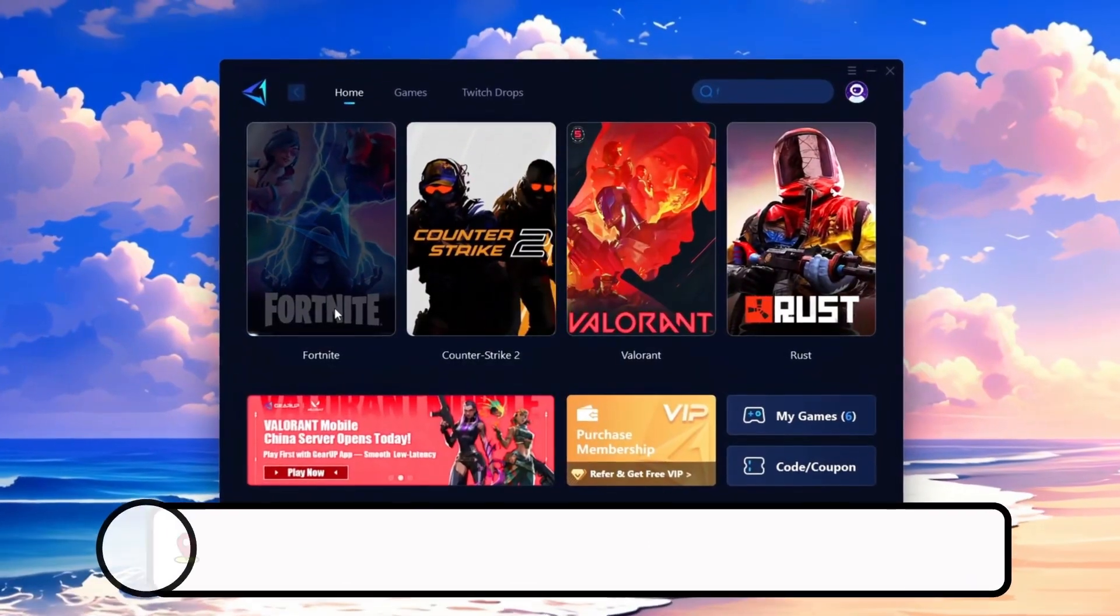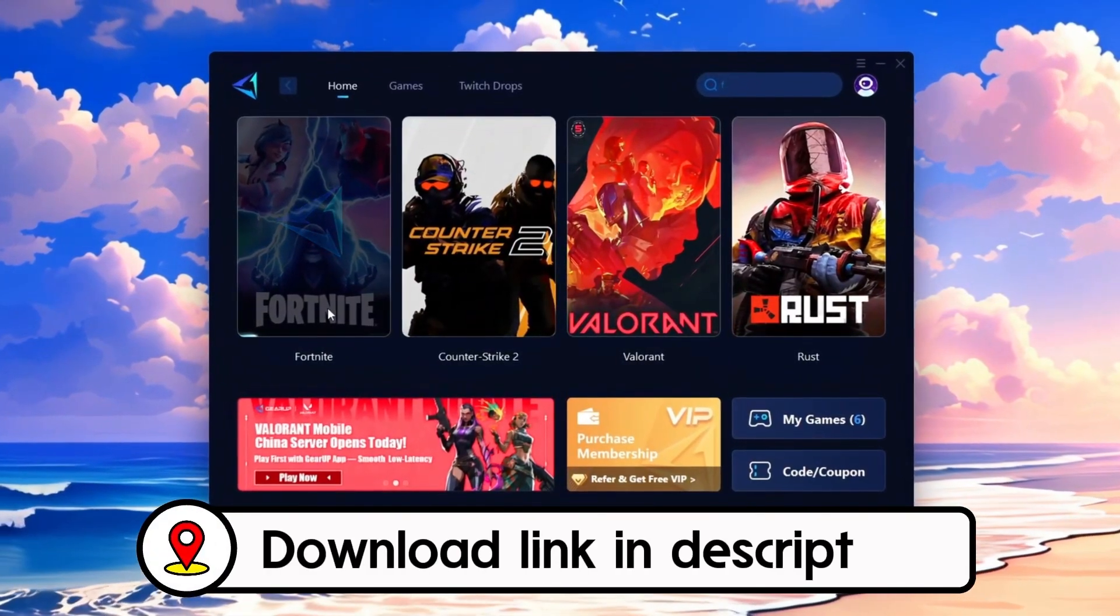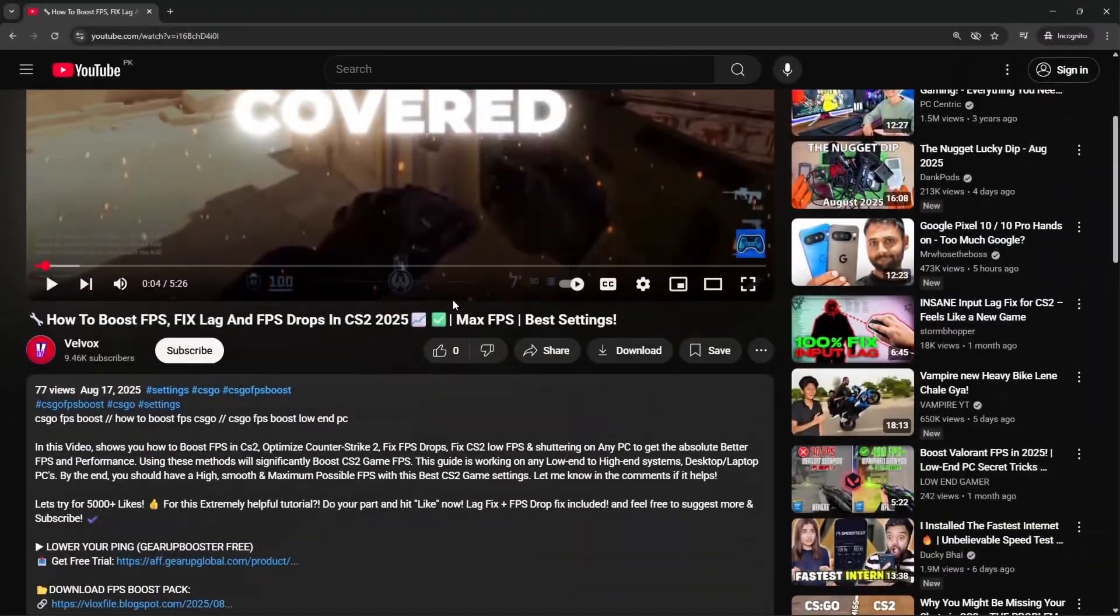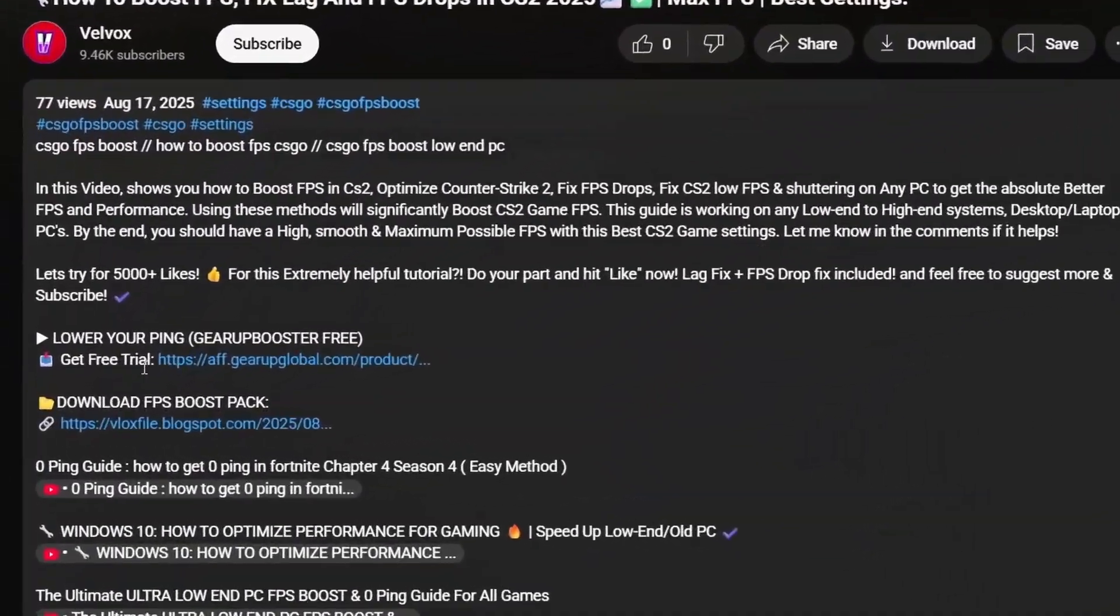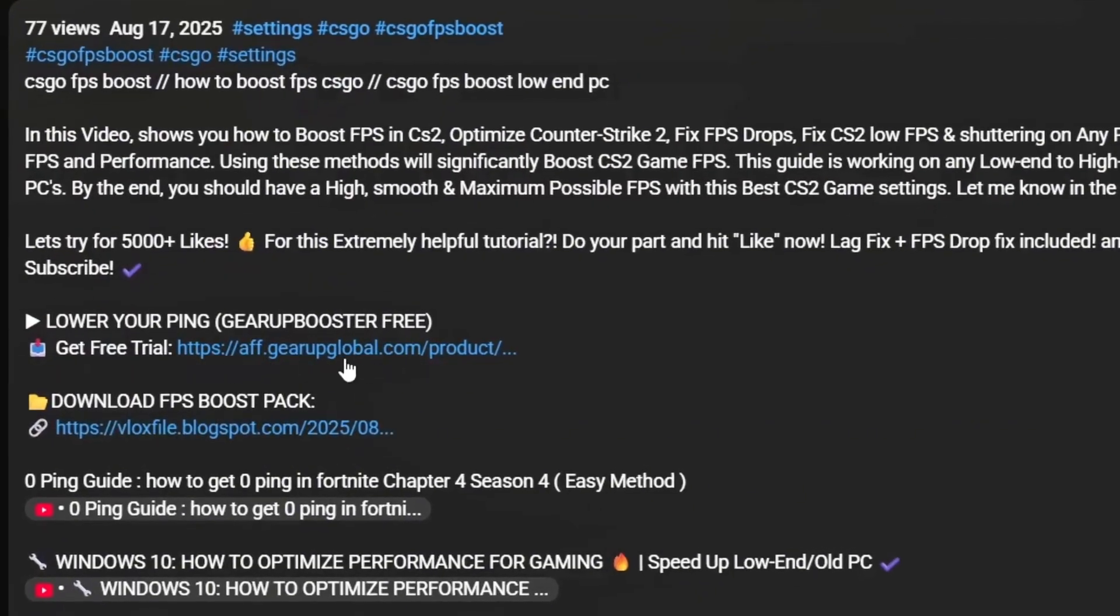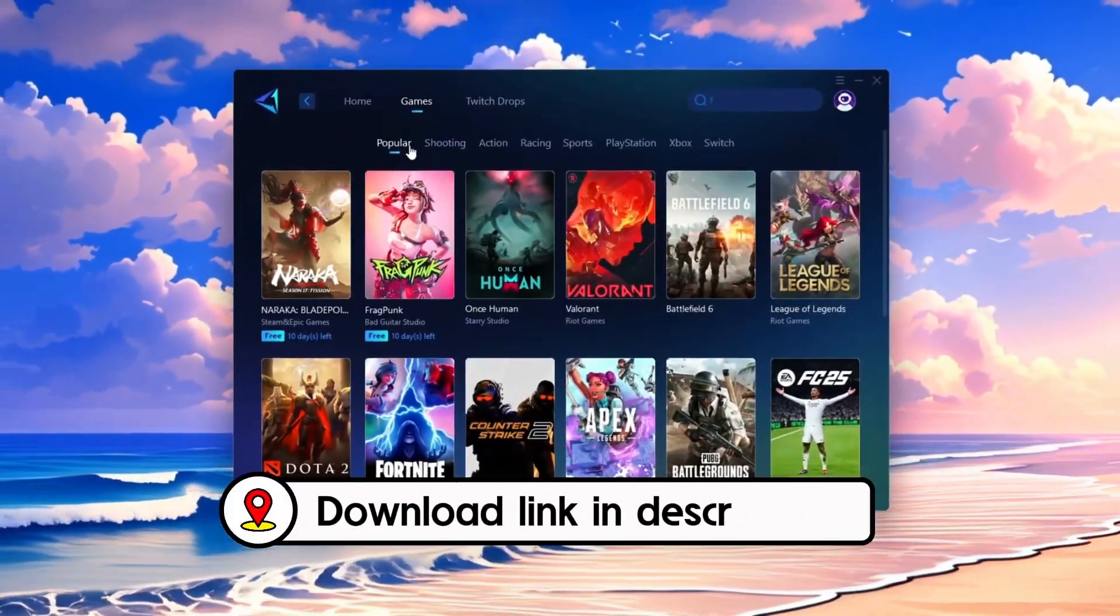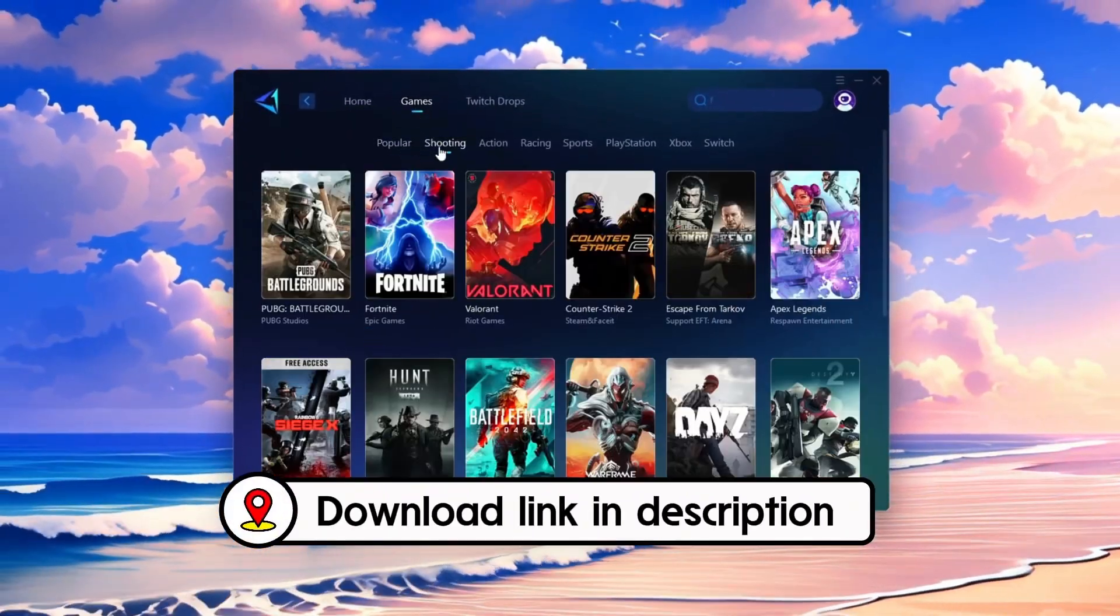Frustrated with lag and high ping? Gear Up Booster can fix it instantly. Check the download link in the description and get smooth lag-free gameplay in seconds.